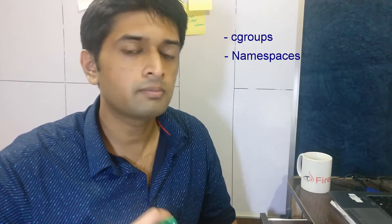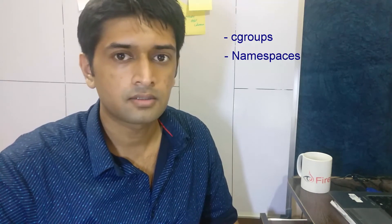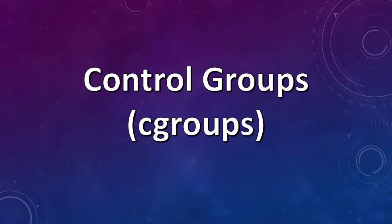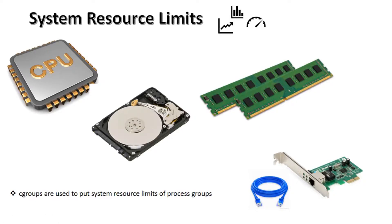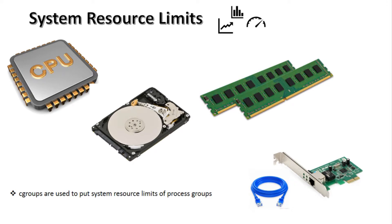Now LXC and Docker build containers based on two very important features of the kernel, namely cgroups and namespaces, which we will be discussing next. Now the Linux kernel feature cgroups or control groups allows you to limit resources such as CPU, system memory, network bandwidth, or a combination of these among user-defined hierarchical groups or processes running on a system.